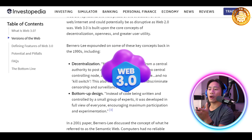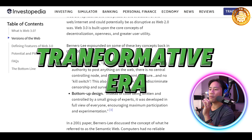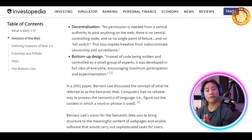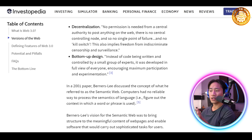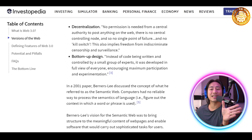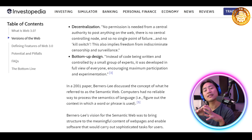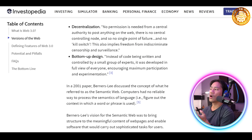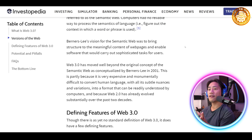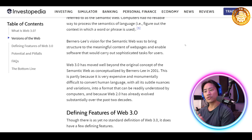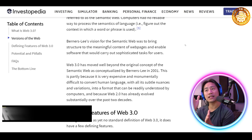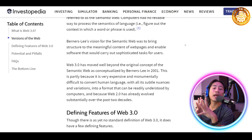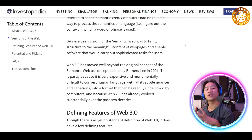In a nutshell, Web3 signifies a transformative era where individuals regain control and foster a more inclusive and decentralized internet future. That is basically a good explanation of what Web3 is. You can also read through a lot of information on Investopedia — it's a good read, so go ahead and check it out.